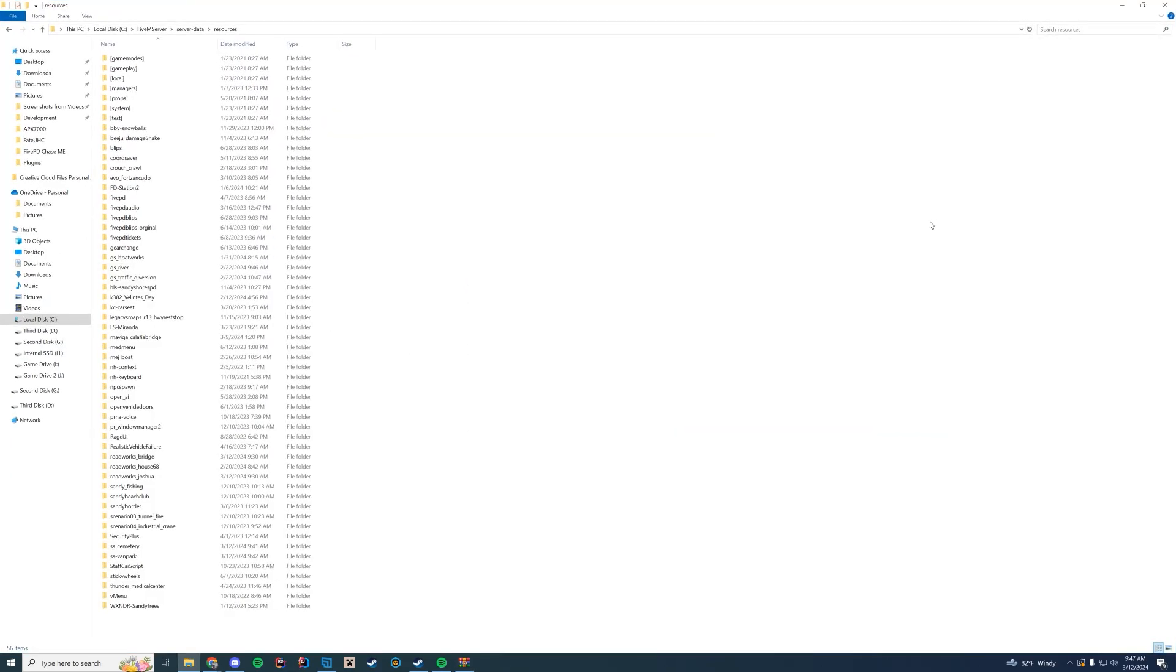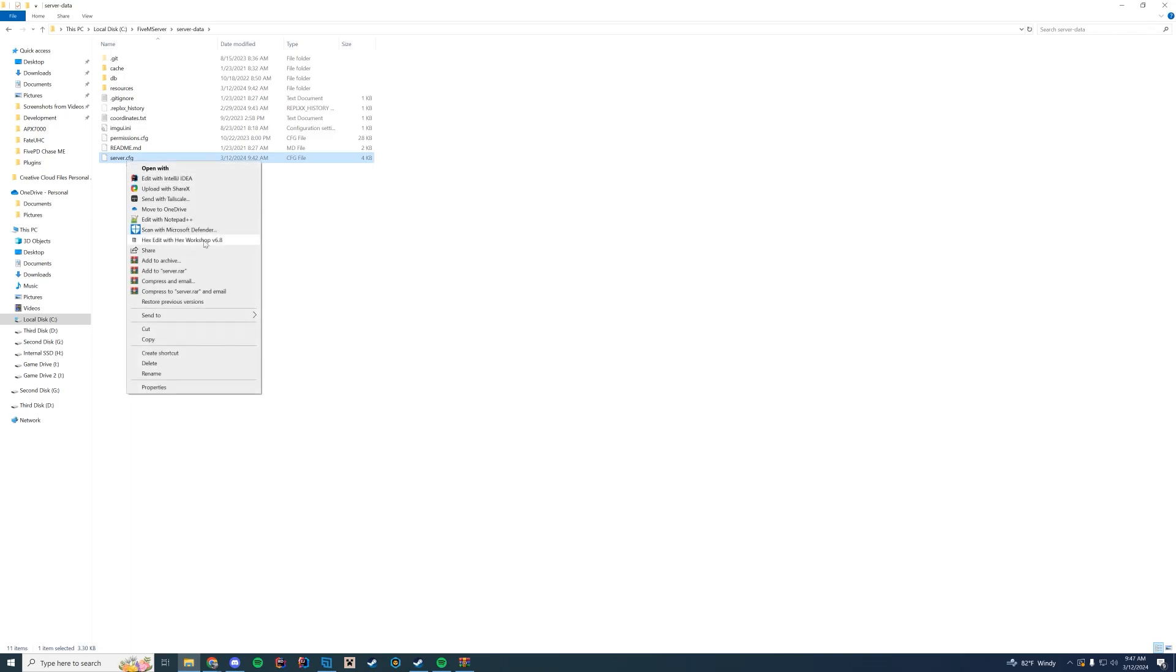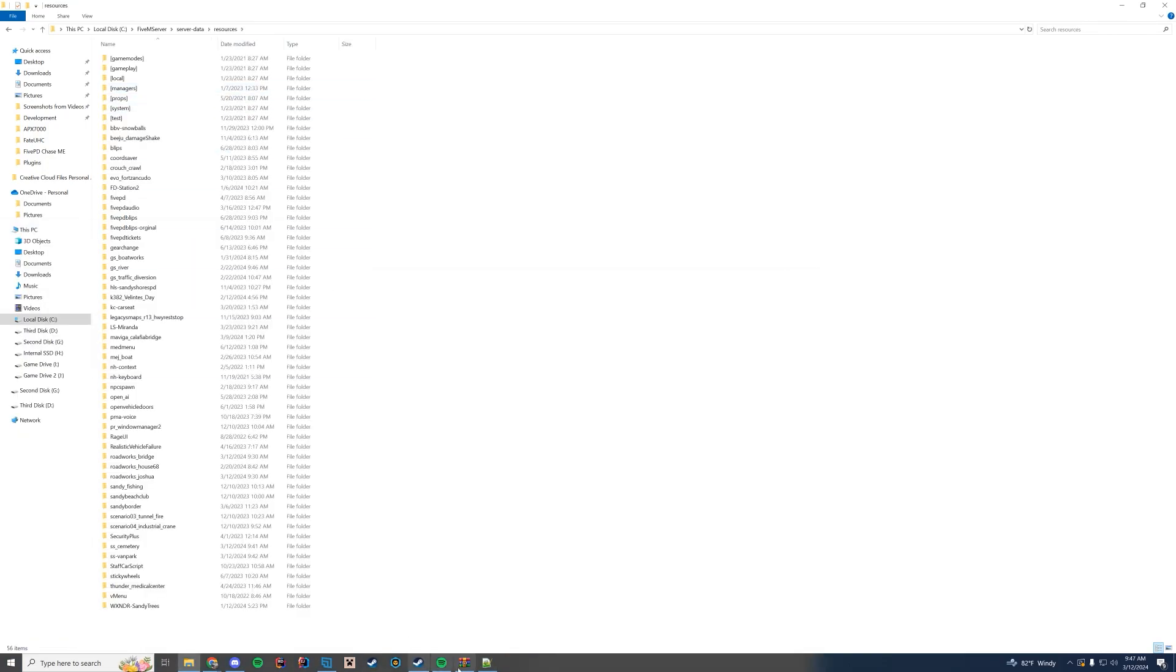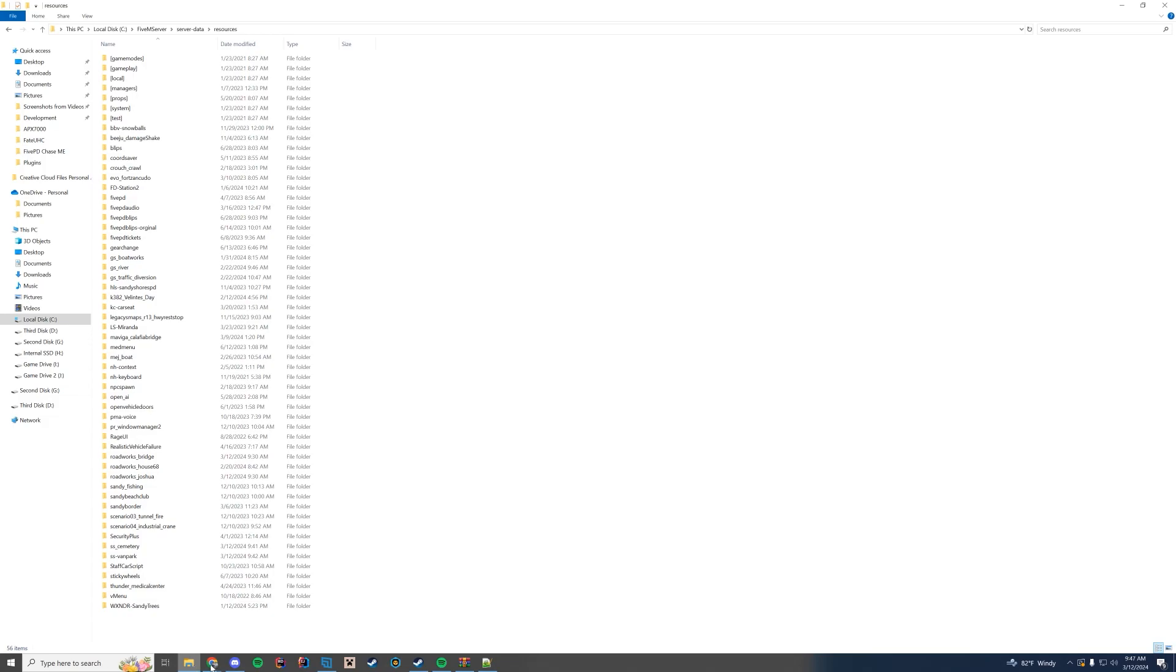And then you're going to go to wherever your resources are. We're going to do a couple things. We're also going to open our server.cfg at the same time. Keep things easy. That way we can just start the resources as we drag them in.